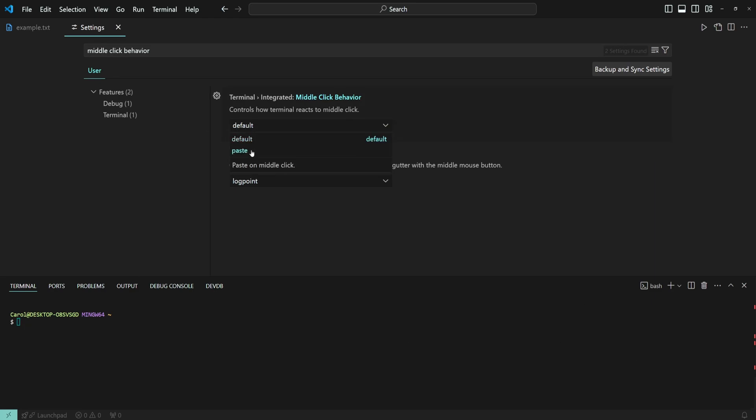Select the paste value if you are using any other operating system such as Windows or macOS and want the middle click to paste stuff into the terminal.